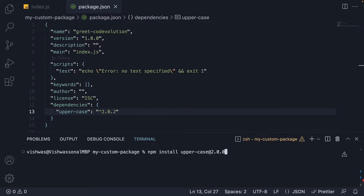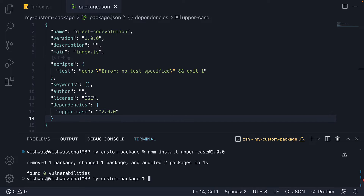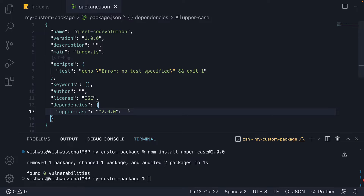When I run this command, you can see the version in package.json is now overwritten to 2.0.0. A good use case for installing a specific version is when the latest version contains a bug that has been overlooked by the maintainers. You can install an earlier version, start using it, and update when the latest version has been patched.